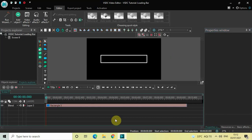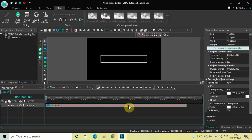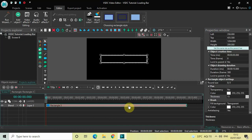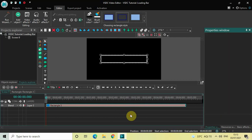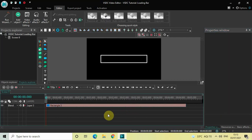Now I would like to reduce the duration of my rectangle object in the timeline. Currently the duration is 10 seconds, so let me reduce it from 10 seconds to 5 seconds. Then double click on the rectangle object.